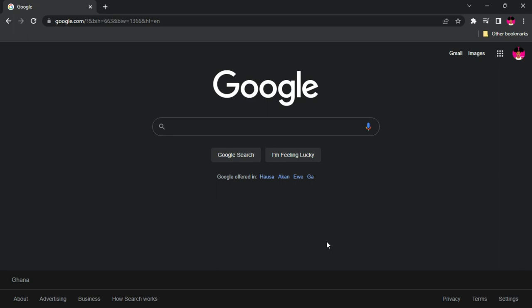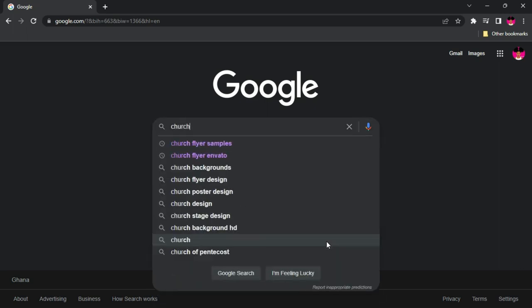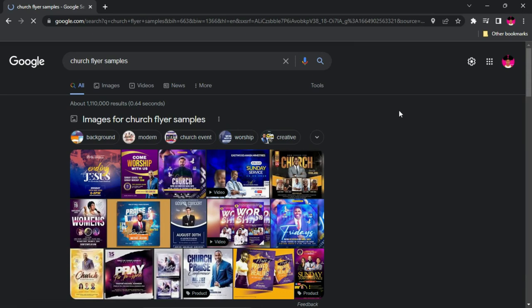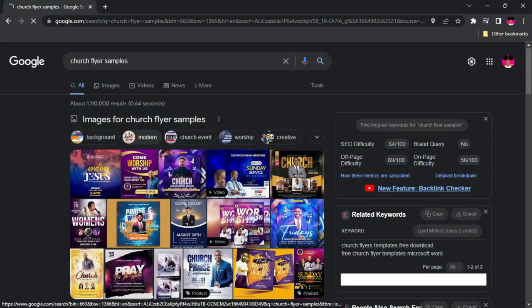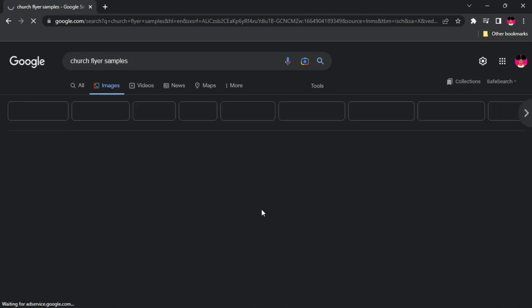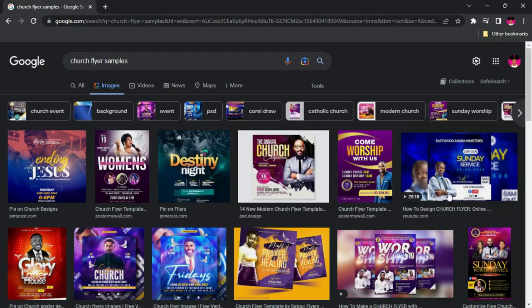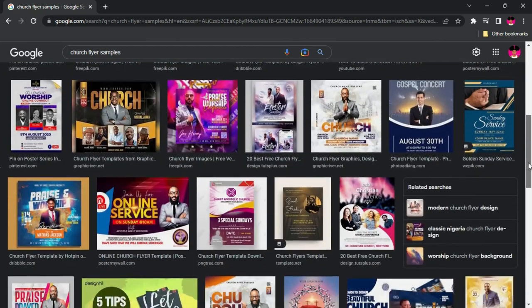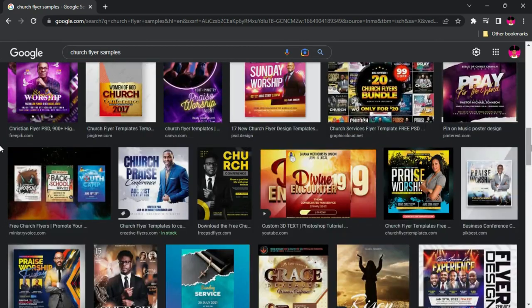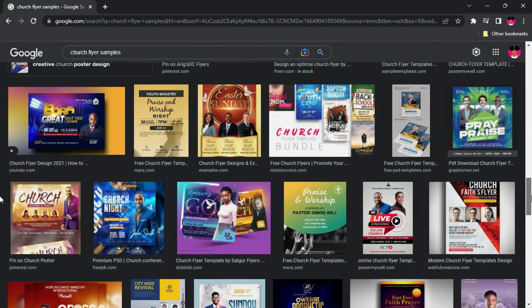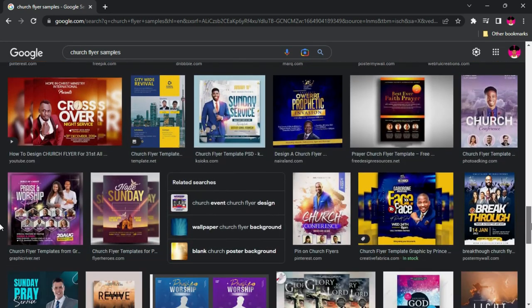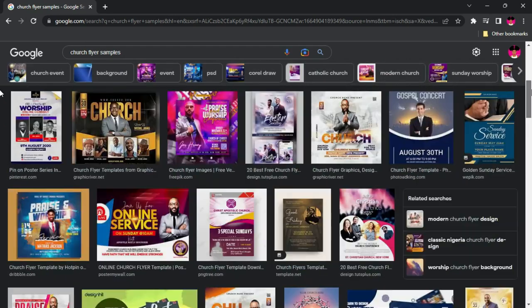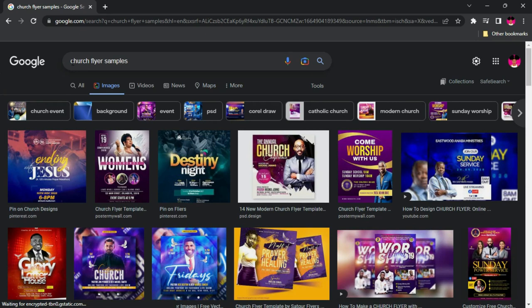For instance, if I'm designing a church flyer, the first thing I'm going to search for is 'church flyer samples.' You realize that it's going to give you tons of samples, and if you go to the images section you're going to find so many samples — some of which are even from my own videos. You can find so many church flyers here, but this was just a generic search so almost any type of church flyer is showing up. If you want to be more specific, you can search for something like 'conference church flyer samples.'